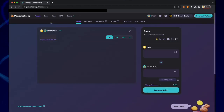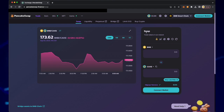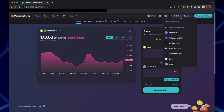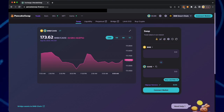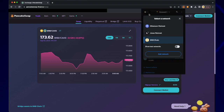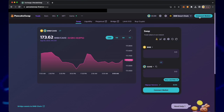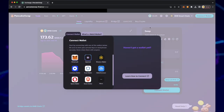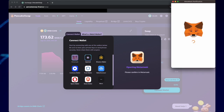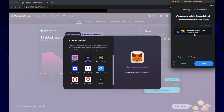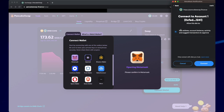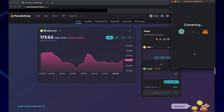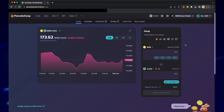Go to PancakeSwap Finance Swap. Make sure that you're on the Binance Smart Chain, then connect wallet, click on MetaMask, and then sign MetaMask to PancakeSwap. As you can see, the value that's in MetaMask also shows in PancakeSwap below.